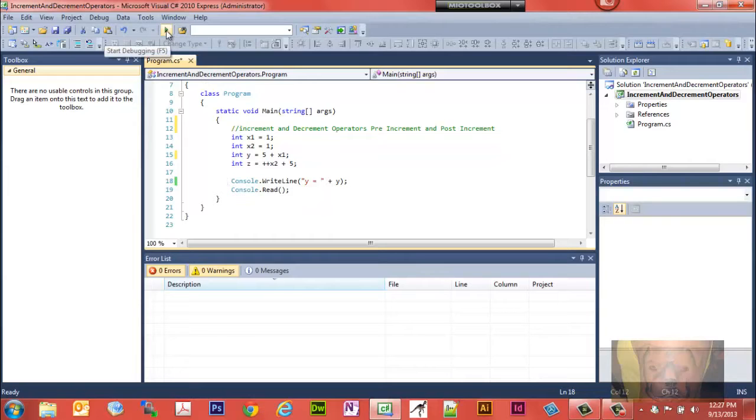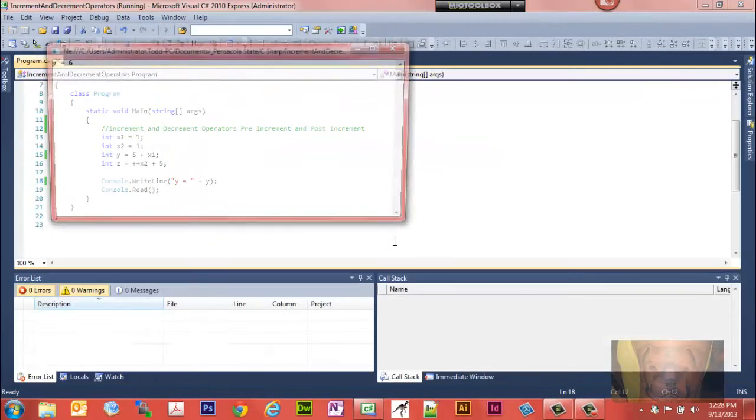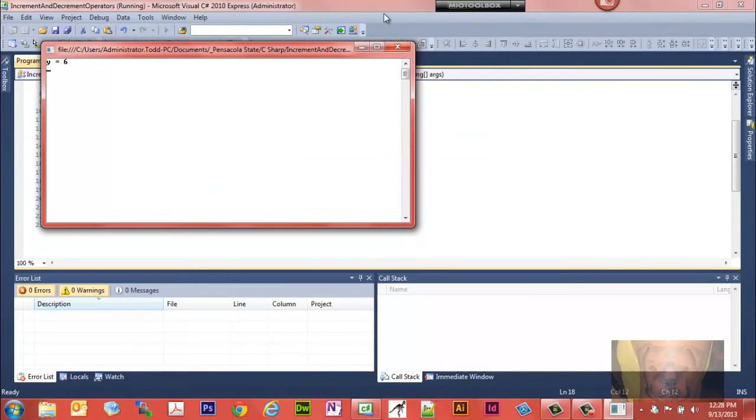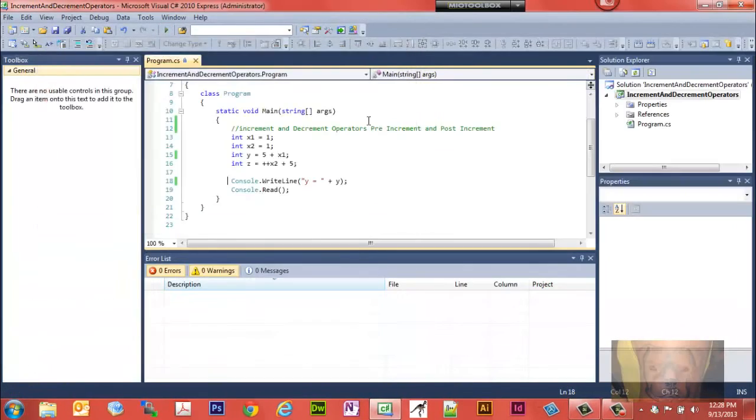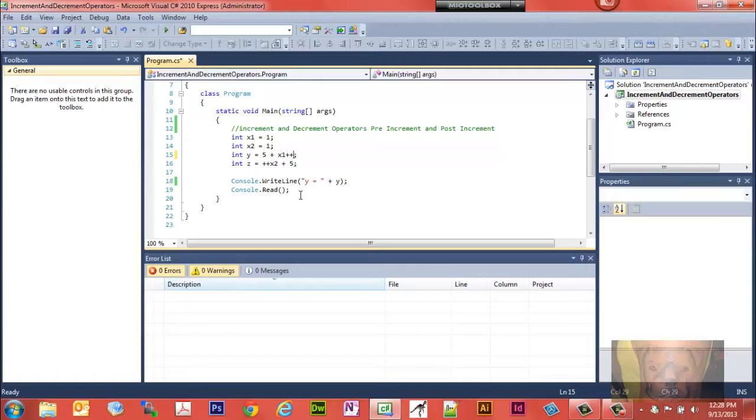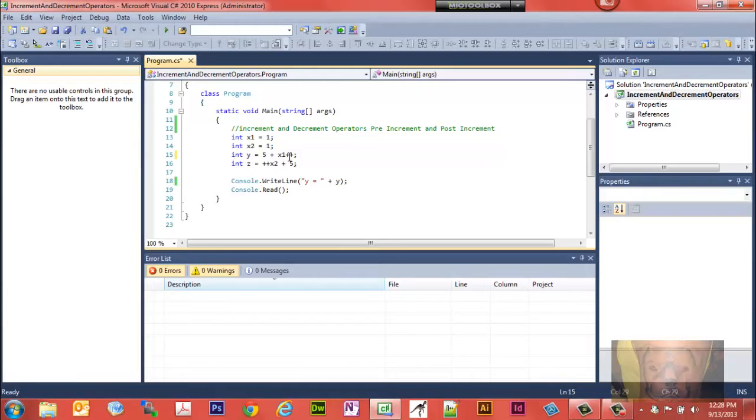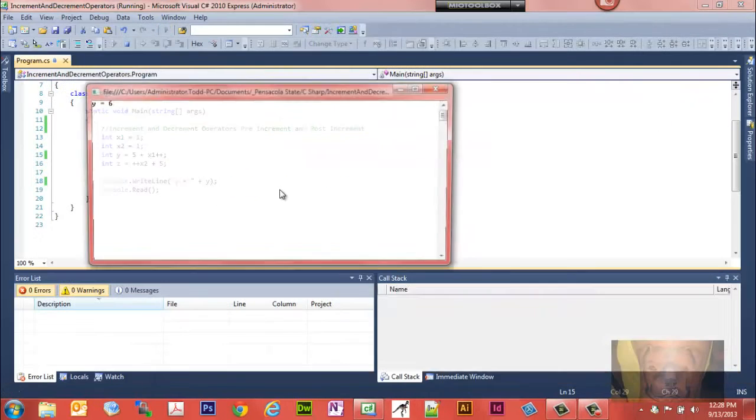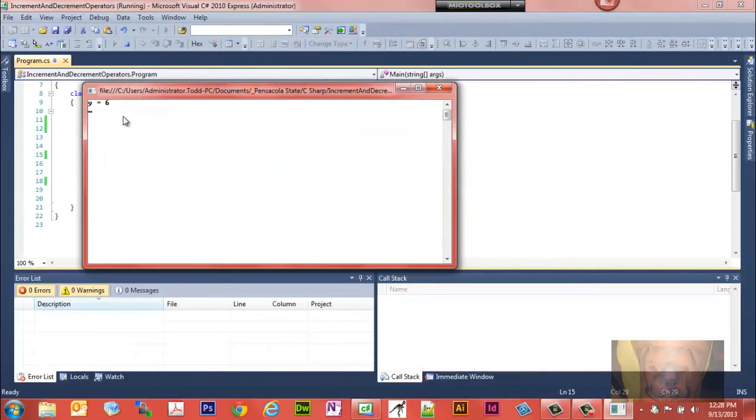Now we know that plus plus is the same as adding one. So you would think that y equals 5 plus x1, which is 1, plus 1, you would think that would equal 7. But it's going to equal 6. Look at this. Notice y equals 6.